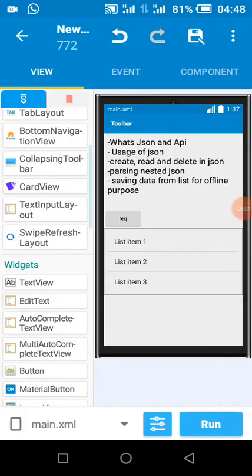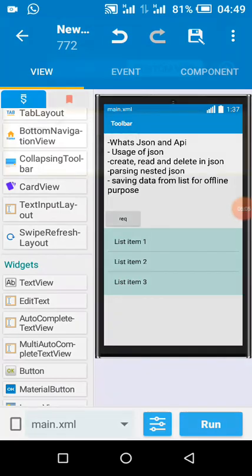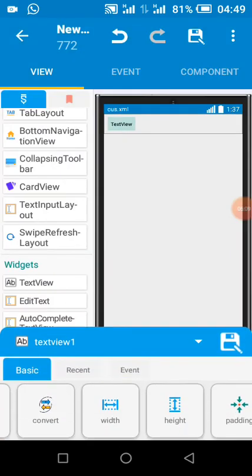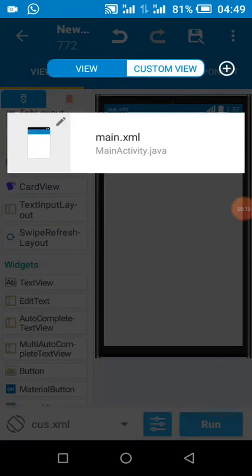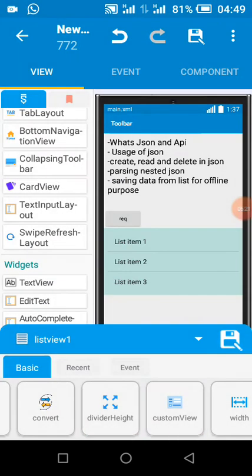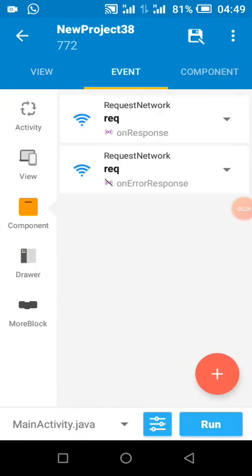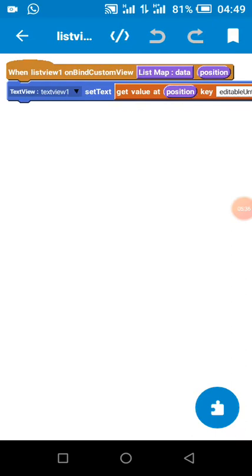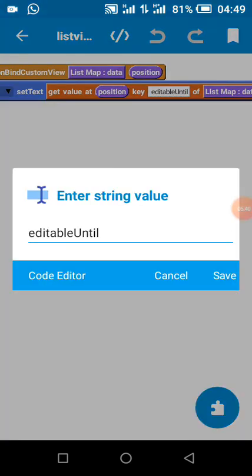This is my ListView. I have created a custom view — you can name it anything. I added my on-bind and I'm going to connect the views to each other. I added the on-bind custom view; you can do it by clicking the button here and selecting custom view, then on-bind custom view. I'm going to paste the data and get all the values. There's a key called 'editable_until'. This is a random website I saw on Facebook and I'm going to paste it into my Sketchware application.